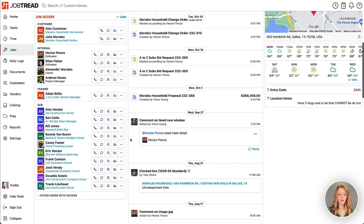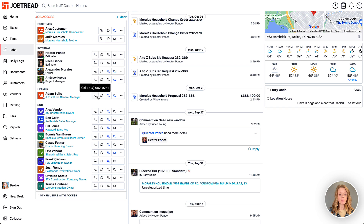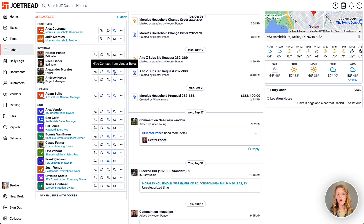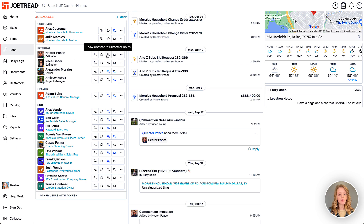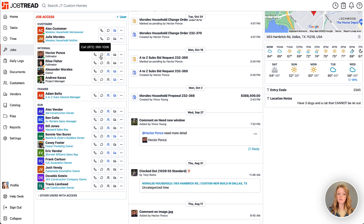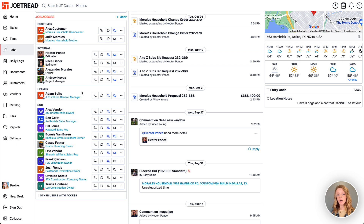Down here you have your job access list, which is separated by role. You have options to see the contact information for all members on this list, and you can choose to show or hide that contact information on your customer and vendor portals. If you'd like to share an estimator's information with your customers, click the people button. To share with vendors as well, click the truck icon, and it will put that contact on your external portals so they can be contacted directly.